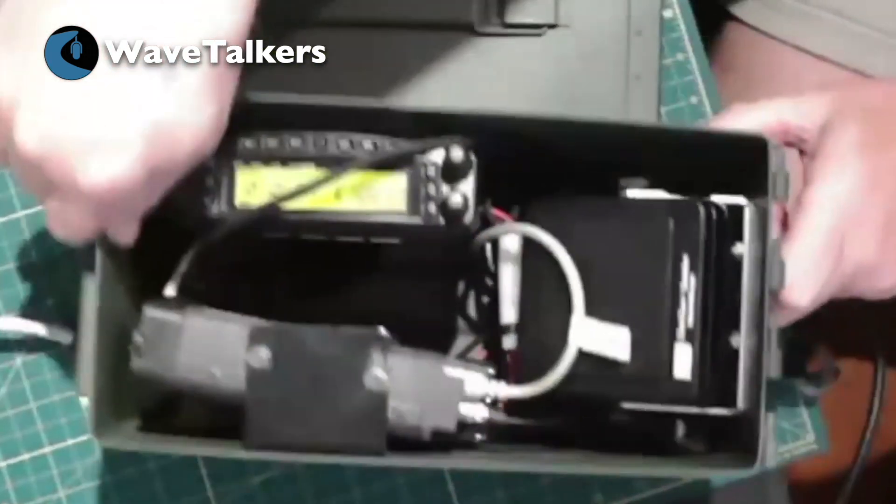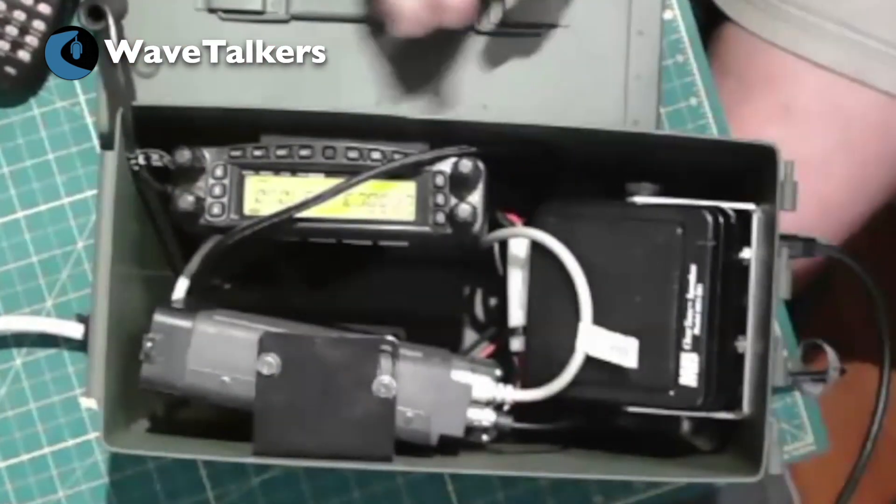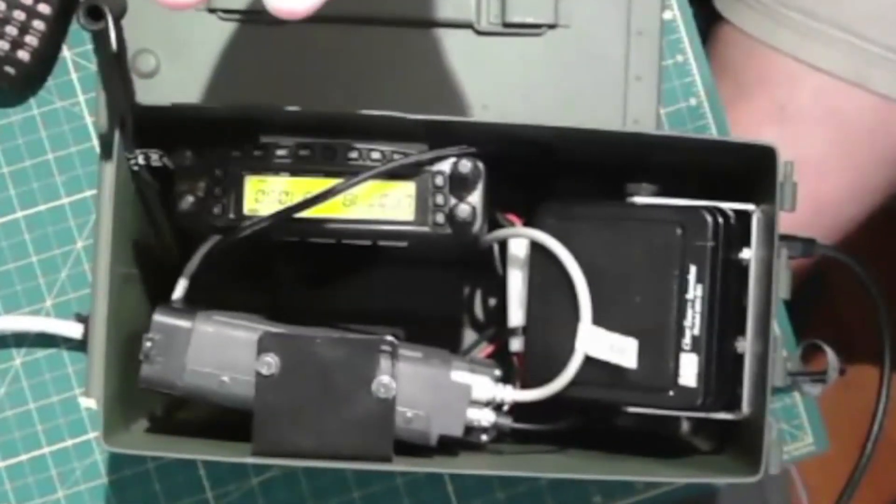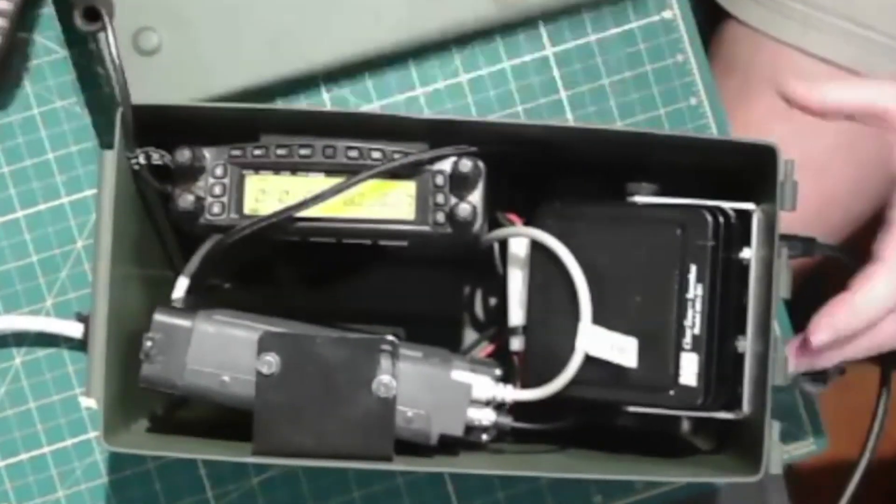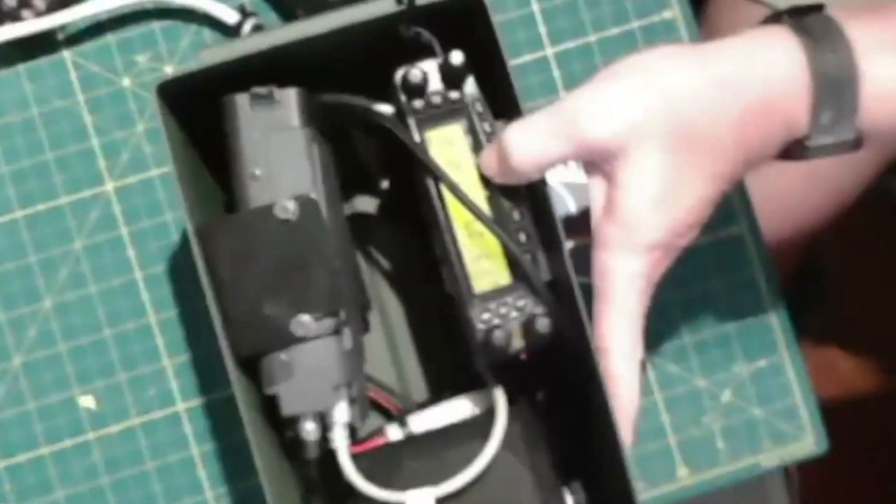I took just a standard Harbor Freight .50 caliber ammo can. You can get them for $12 or $13 on sale at Harbor Freight.